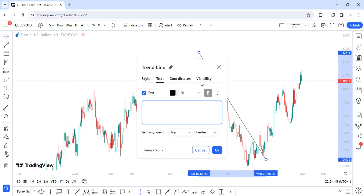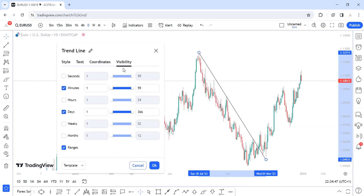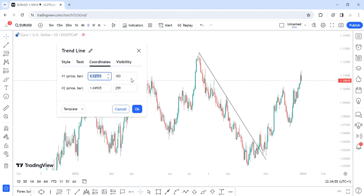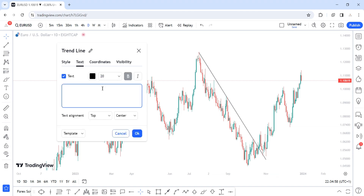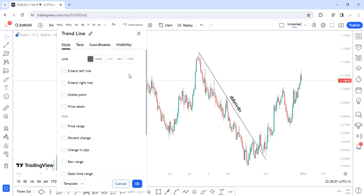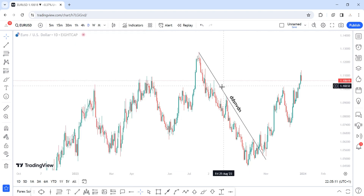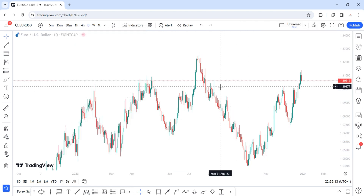You can also customize your trendline. If you don't want it visible on the daily timeframe, just uncheck that box; to make it visible again, check it. You can also adjust coordinates, add text labels, change the style, make the line darker or thicker, and change the color. That covers trendlines — let's go to the next item.